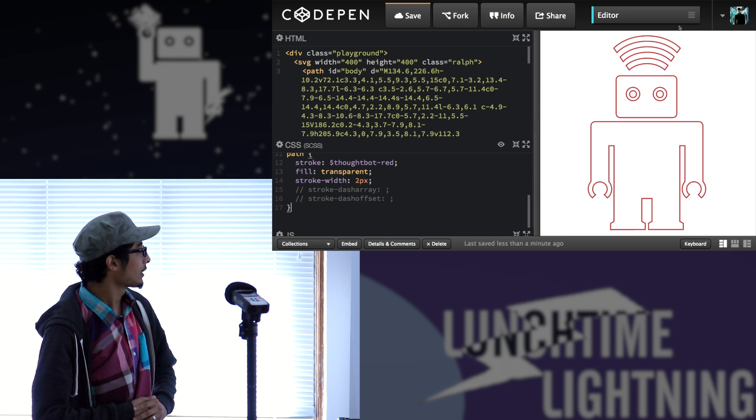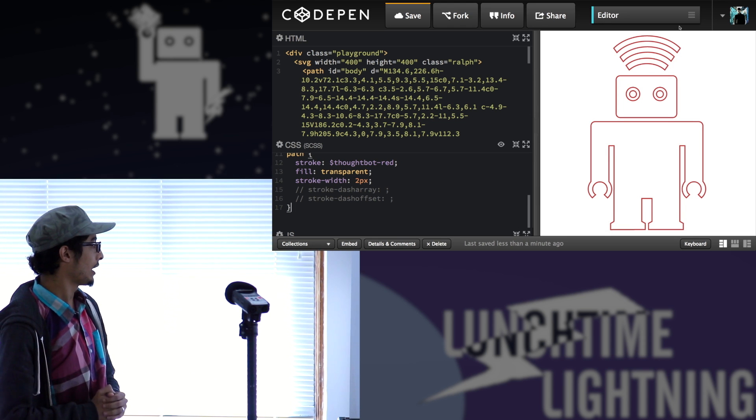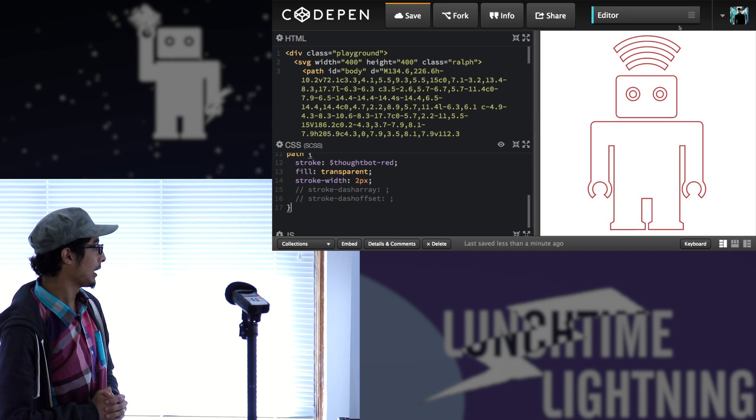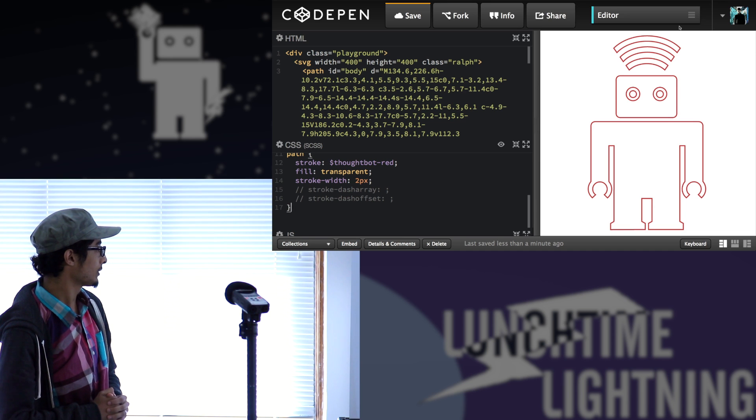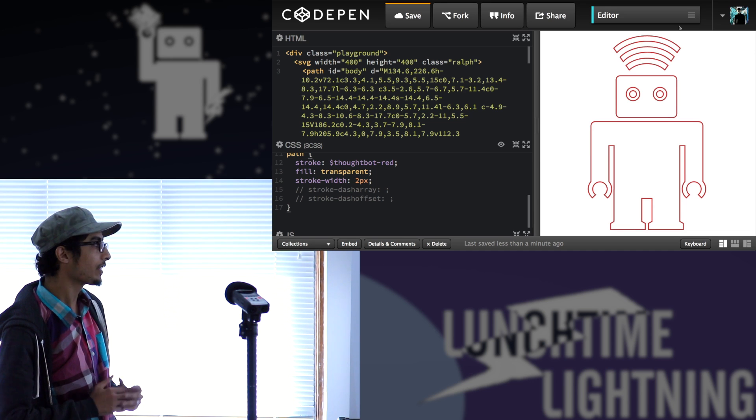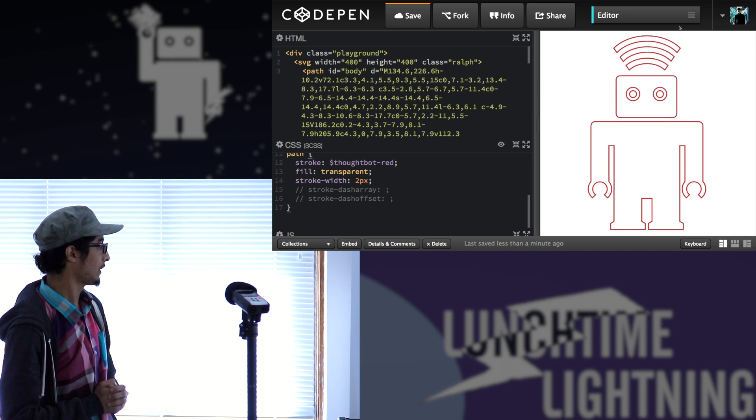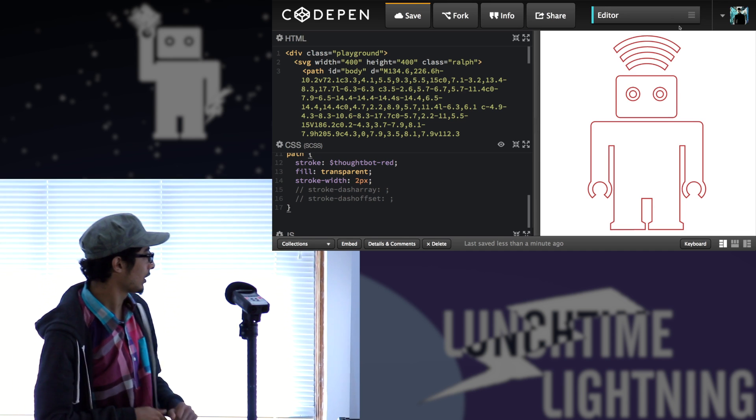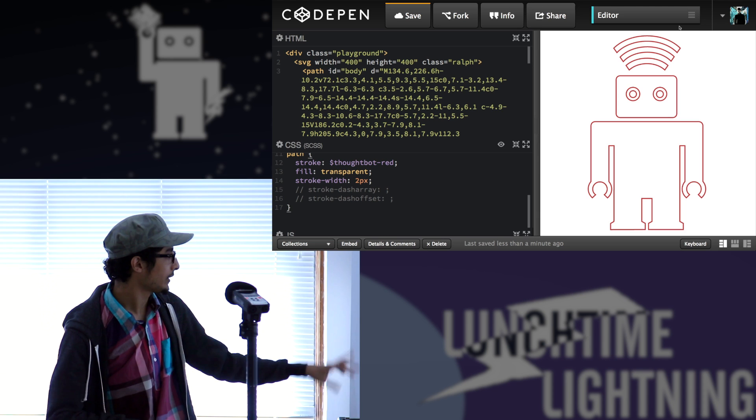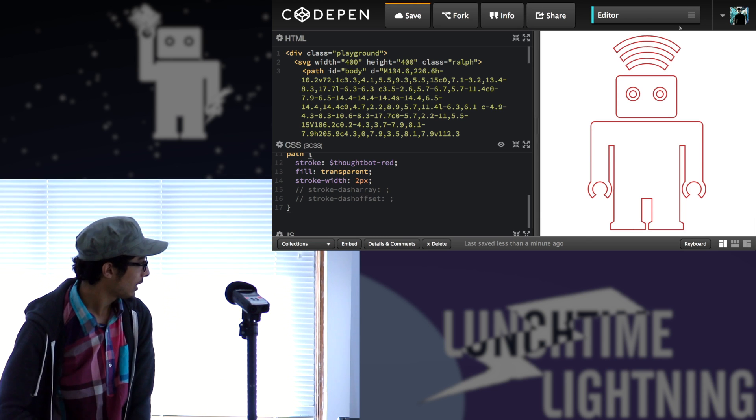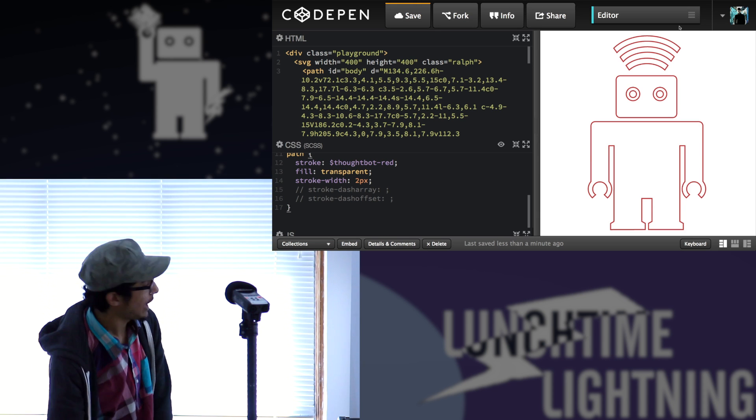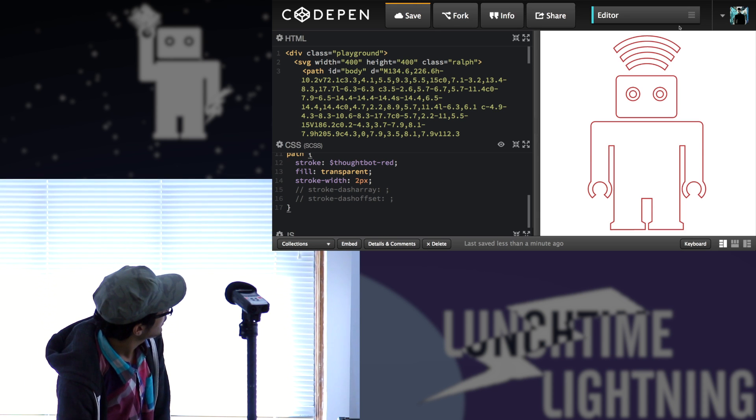There are two properties that I want to talk about so that I can do some more things with this SVG. And these are stroke-dash-array and stroke-dash-offset.